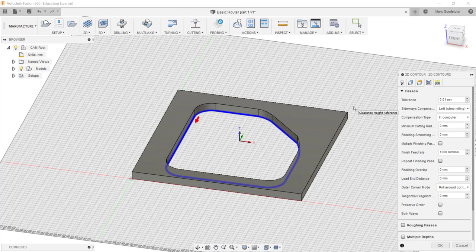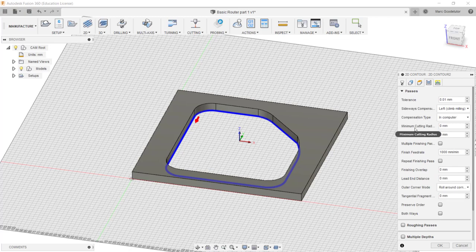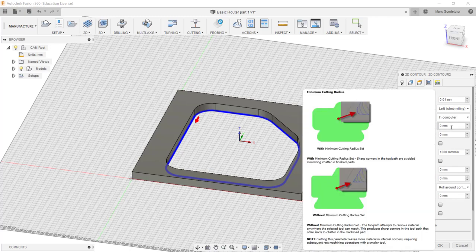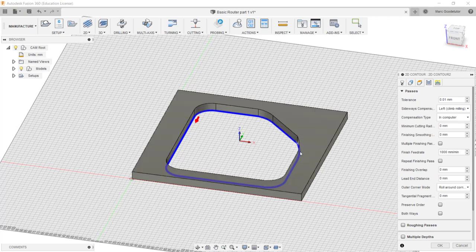As we move down this box we can see the minimum cutter radius. We don't really need a cutter radius on this because we are cutting right through so we can leave that at zero.